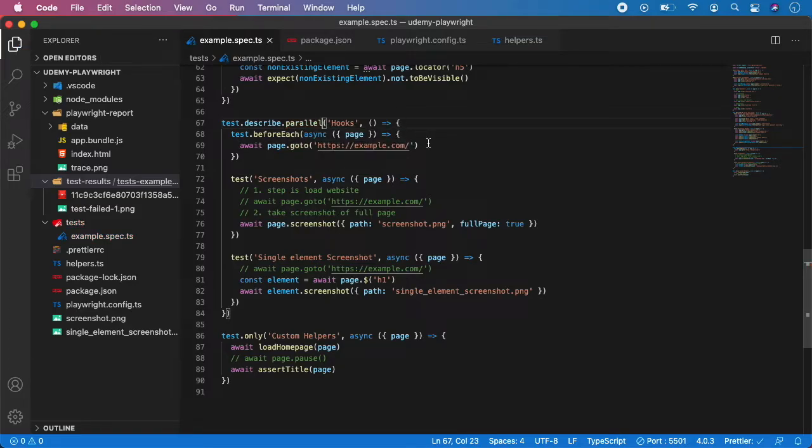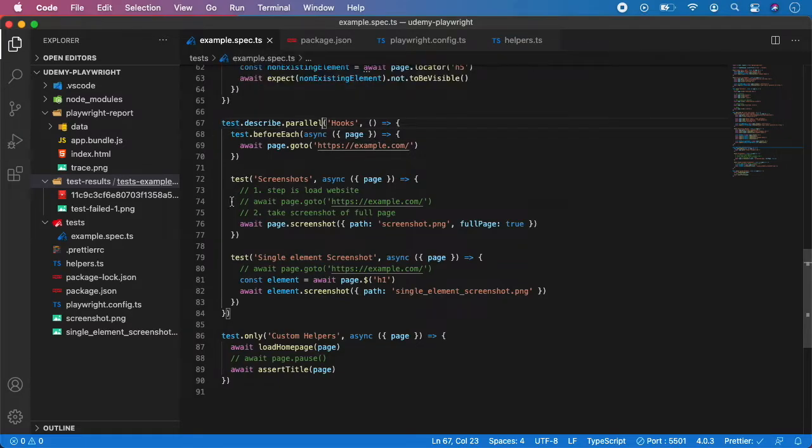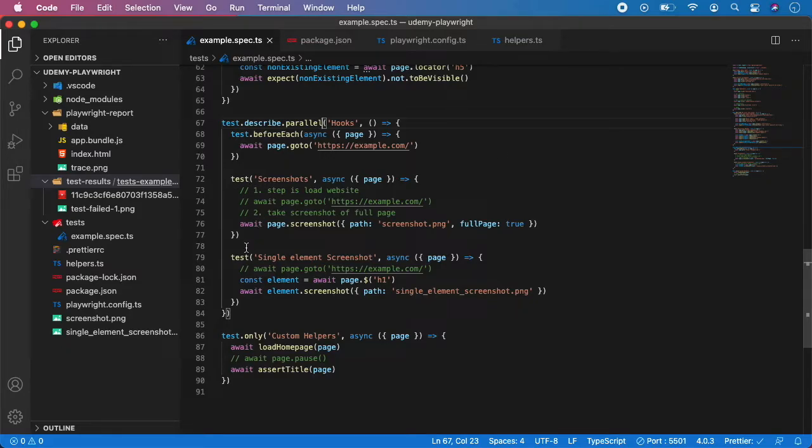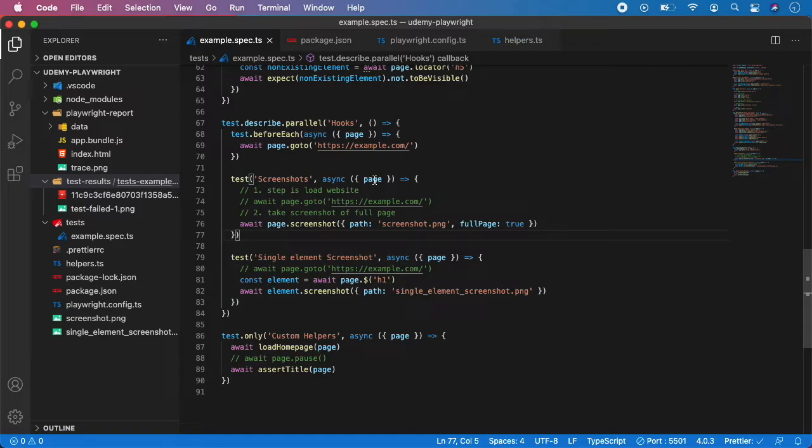Now if you save it and run this test, the describe block and each test inside will be executed in parallel execution, which means it will run this test concurrently with this test instead of sequentially. This can speed your tests a lot, especially if you have multiple scenarios in one describe block that can all be run separately.